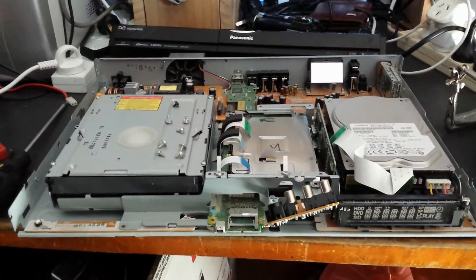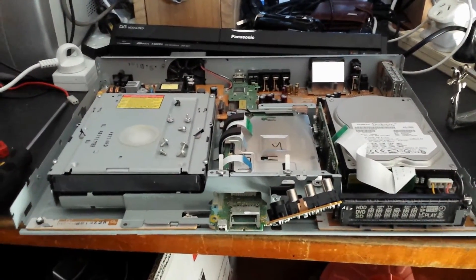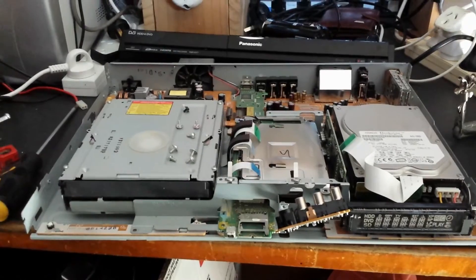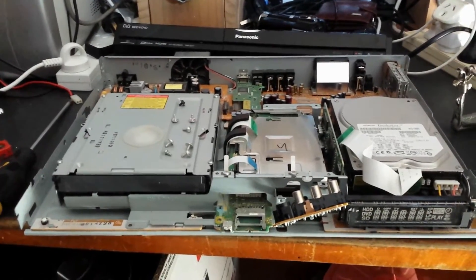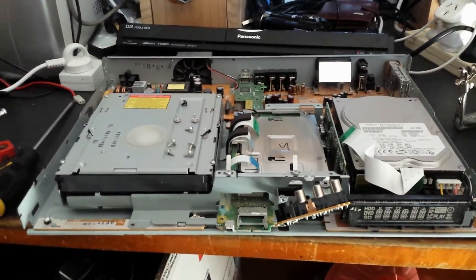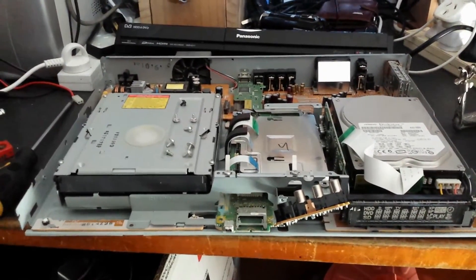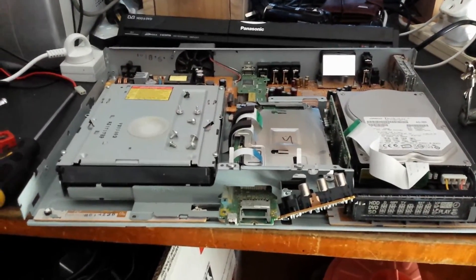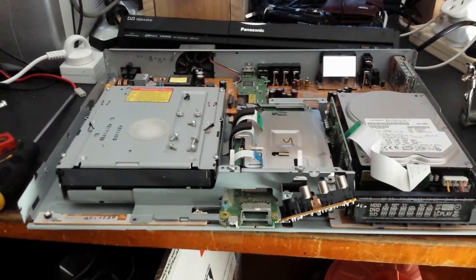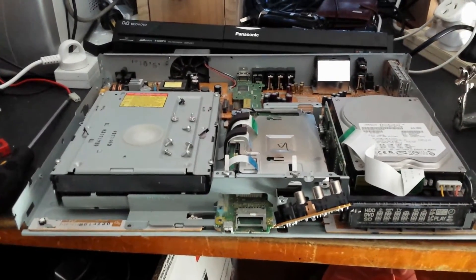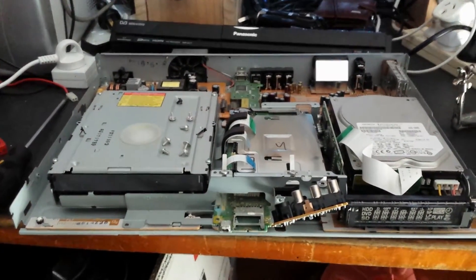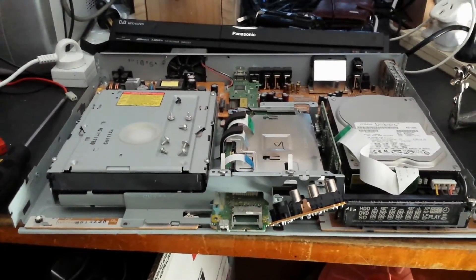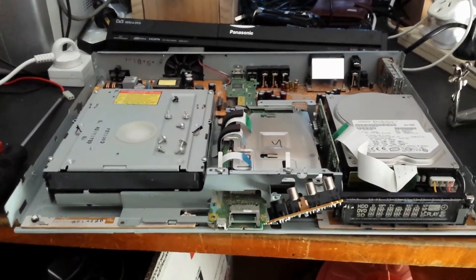G'day viewers, this is Troy from my Troy's Digital Arts channel. Here I have sitting in front of me, partially disassembled, is my Panasonic DMR EX77 DVD recorder.